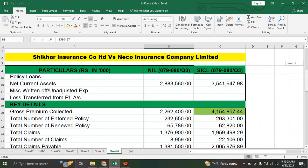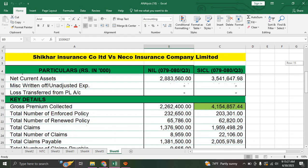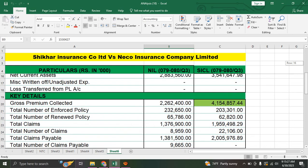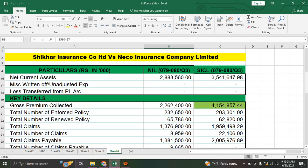Now, what details? Gross premium collected. In the premium collected, the insurance company comparison will be reviewed.